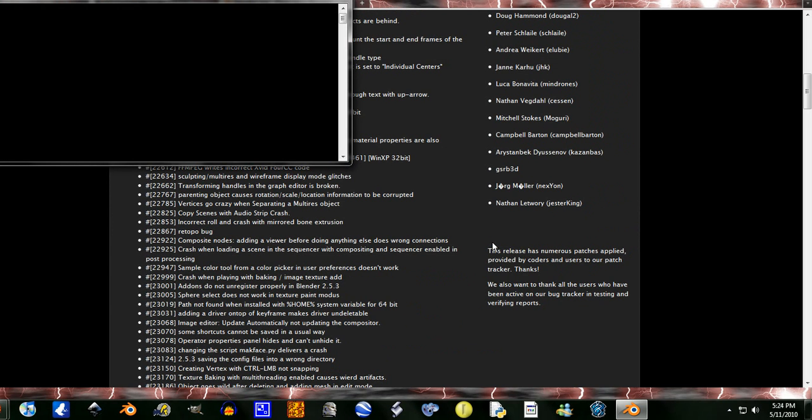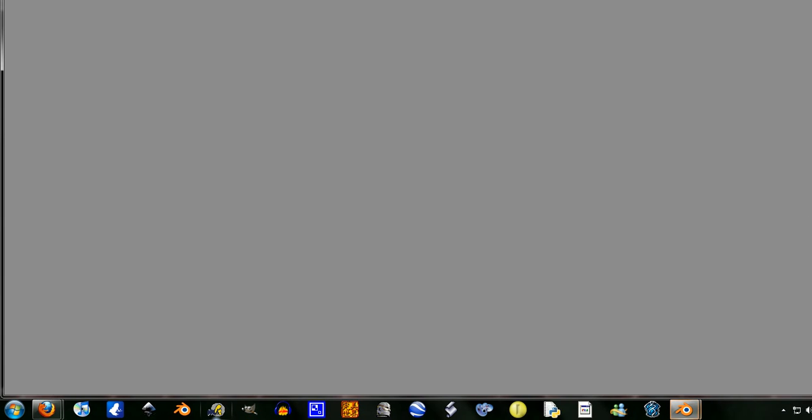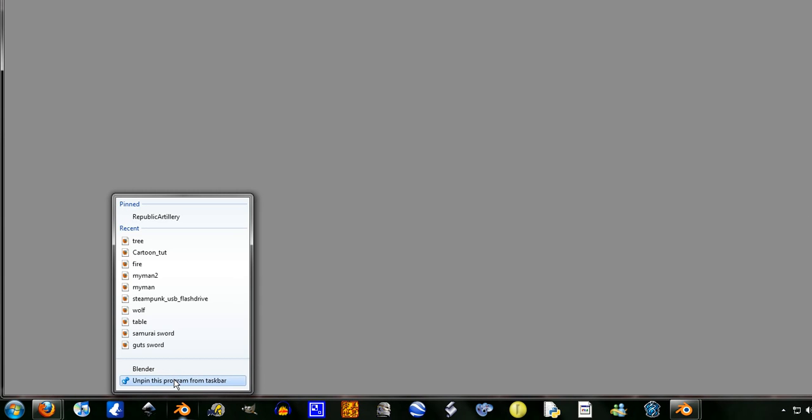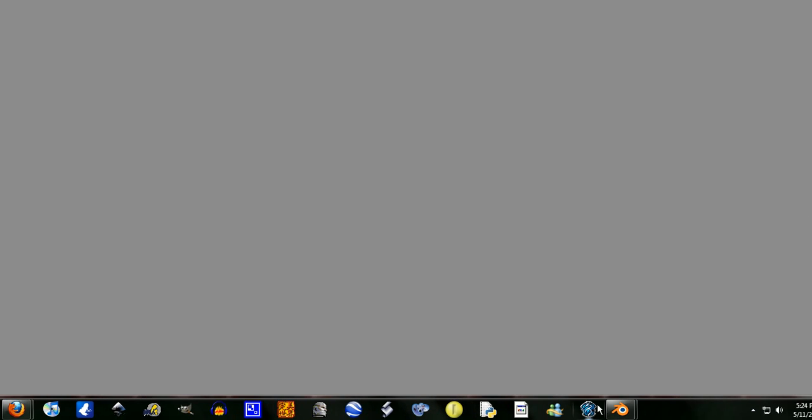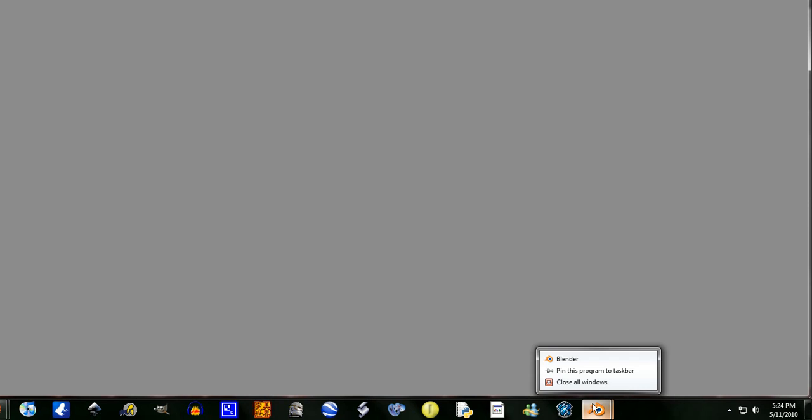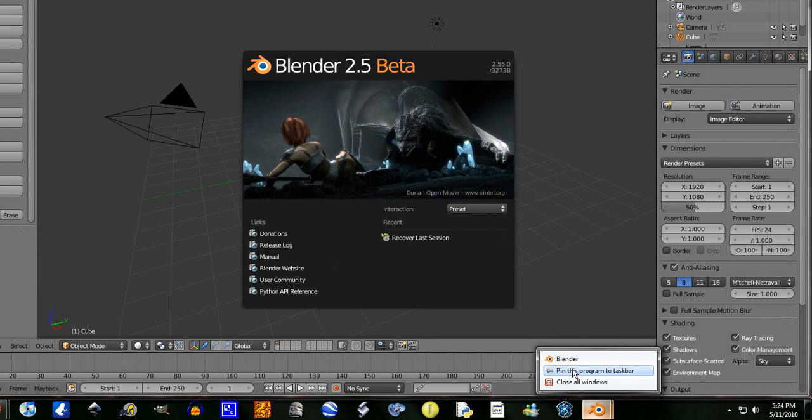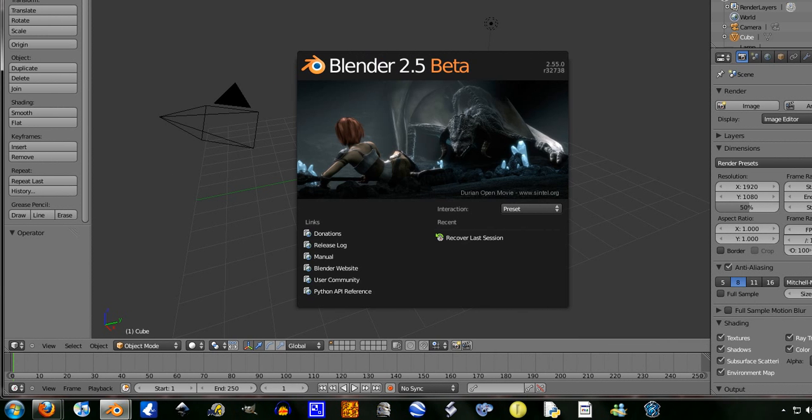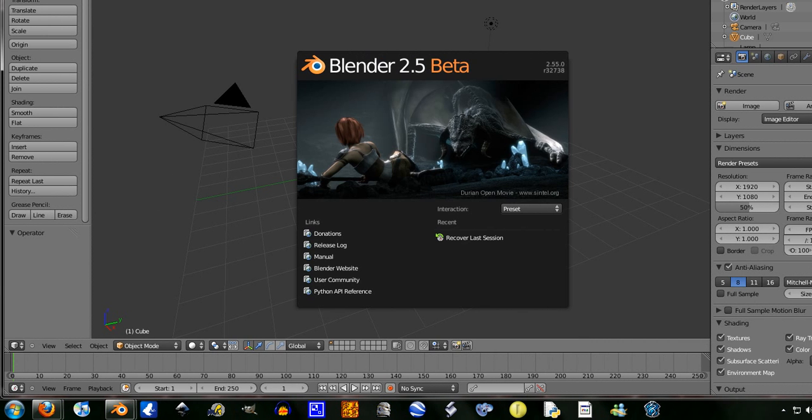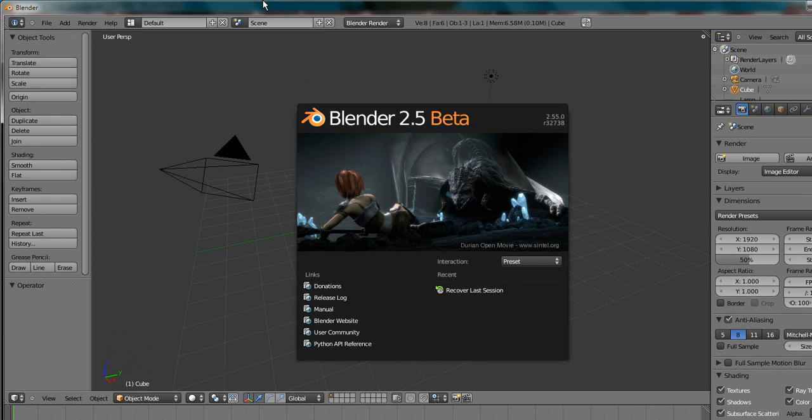And then that's finished. Now all we've got to do is unpin the program from the taskbar there and pin this to the taskbar here. Just drag it over here, and bam.